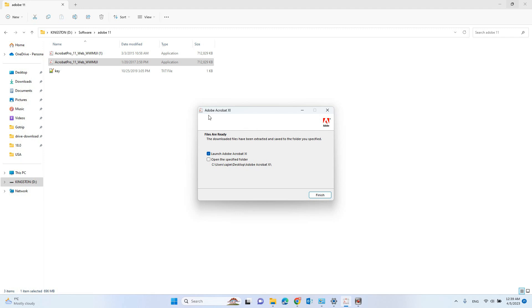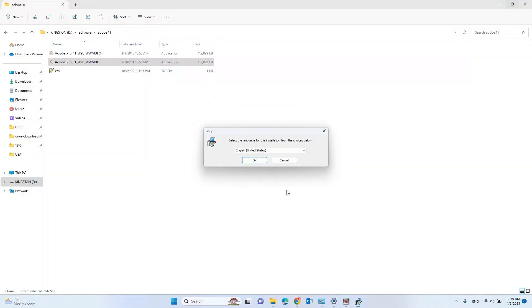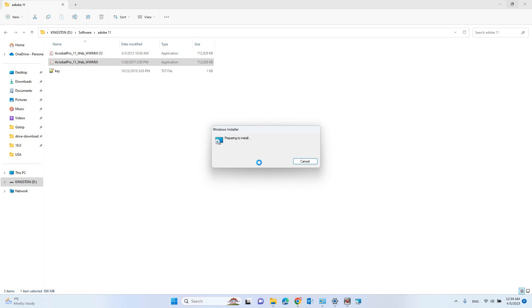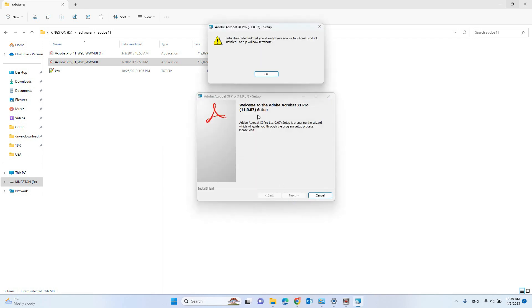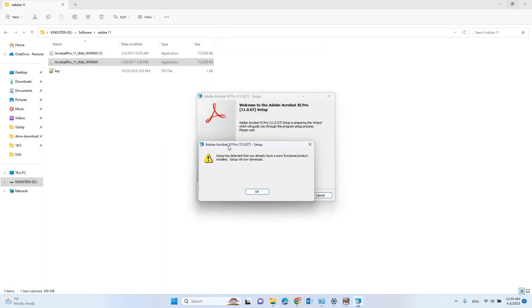When you're trying to install Adobe Acrobat, let's see what's happened. A pop-up message says setup has detected you already have a more functional product installed. Setup will not be determined.